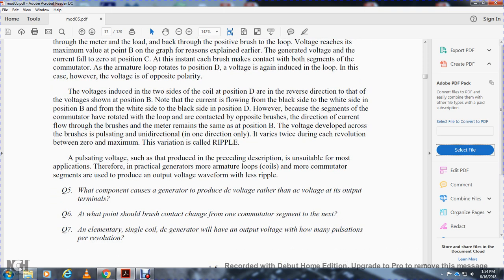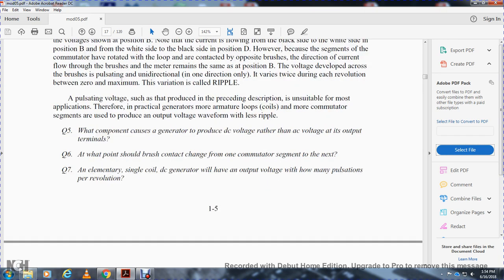A pulsating voltage such as produced in the preceding description is not suitable for most applications. Practical generators use more armature loops and coils, with more commutator segments, to produce output voltage waveforms with less ripple.